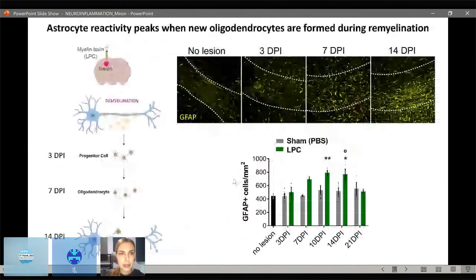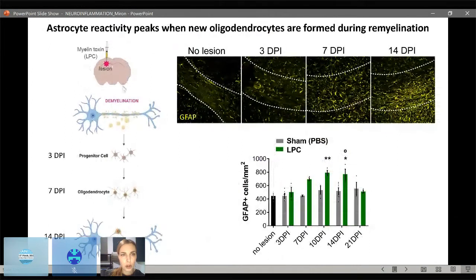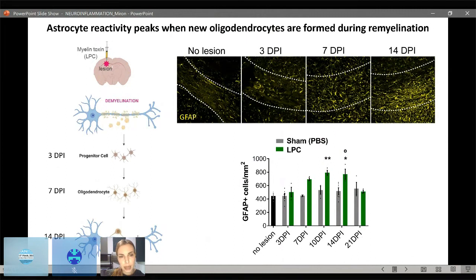The first thing that Irene did was to delineate the astrocyte responses during efficient remyelination. She did this by using a model where she stereotaxically injects the myelin toxin LPC into the white matter tract, the corpus callosum, of the adult mouse. This model is useful in that we have a temporal separation between the demyelination and the subsequent remyelination, such that we can look at the regenerative responses of astrocytes in isolation of damage, and we have a very clear delineation of oligodendrocyte lineage cell responses over time.